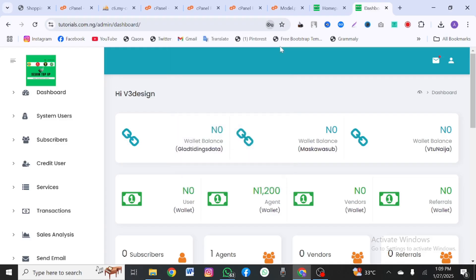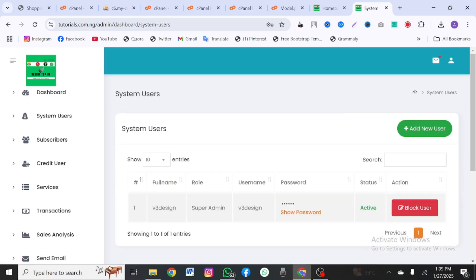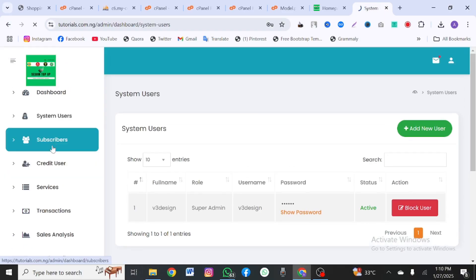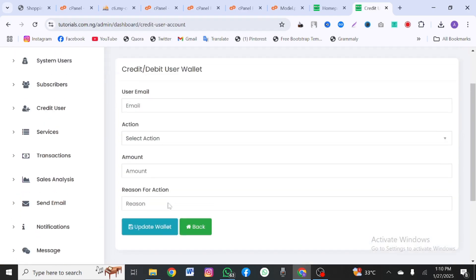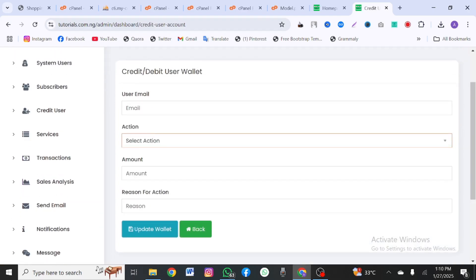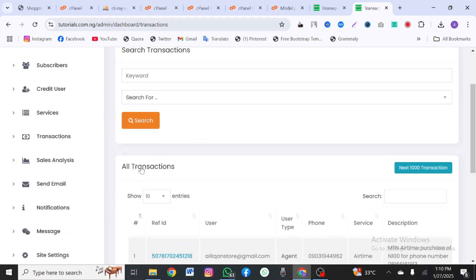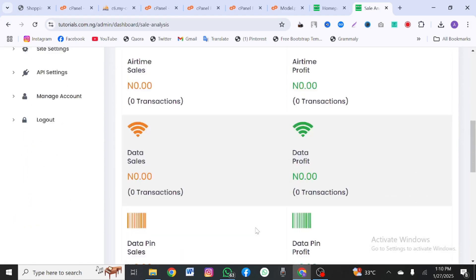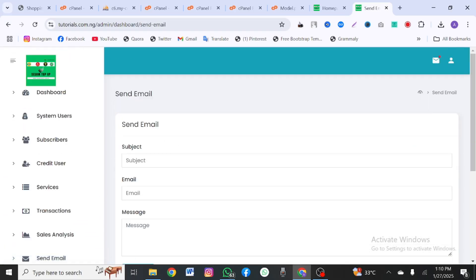This is how the admin looks — this is the dashboard. You can see your user accounts and subscribers here — people joining the platform. You can credit your users from here: select the action 'credit', select the person's email. You can see all the transactions done on the site and your sales analysis showing how much you've made for the day. You can also send emails to your users from here.